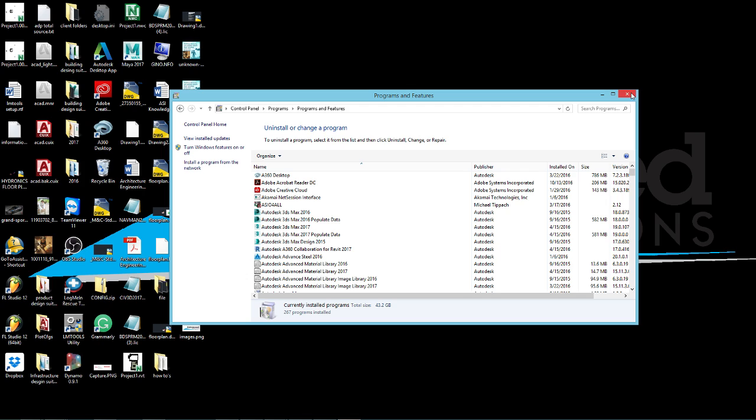But go ahead and go back into the program features here and check it and make sure that it has been re-selected again.